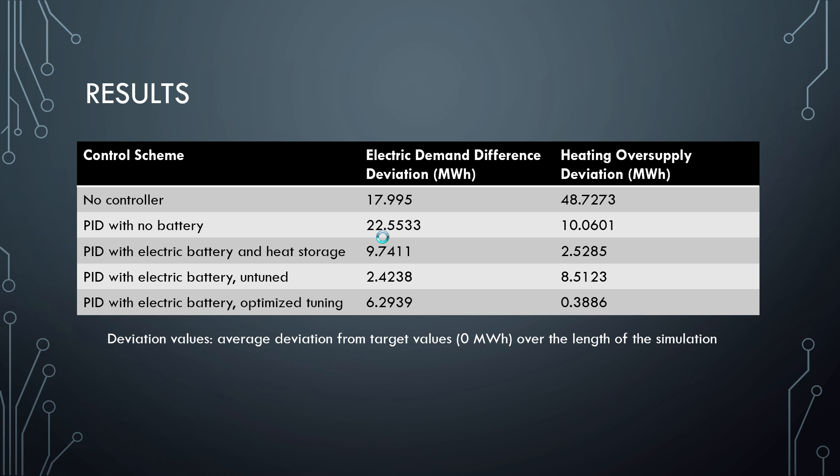In order to evaluate this quantitatively, we created a deviation measure. It's similar to a sum squared error, but not quite — it's an average deviation from the target, which is zero, since you want an oversupply of zero. It's the average deviation from zero over the length of the simulation. Each run tended to have a different number of simulation points, so we averaged over that.